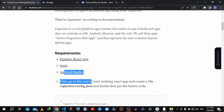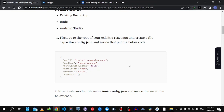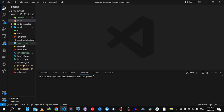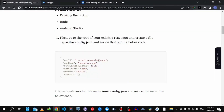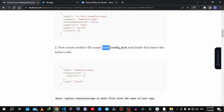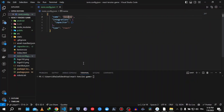Go to the root of your project and create a file called capacitor.config.json, then paste the provided code. Make sure to replace the placeholder values with the name of your app. Secondly, create another file called ionic.config.json, paste the code, and put the name of your app there as well.